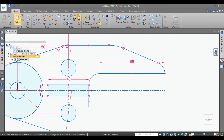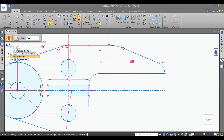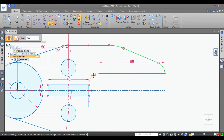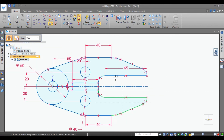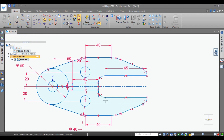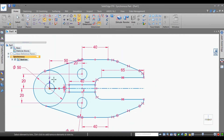Now use the mirror command. Here we have to select multiple lines. Press and hold Control and select the lines. Select, select, and this. Then go and fill it. This is how you can draw and complete the sketch.